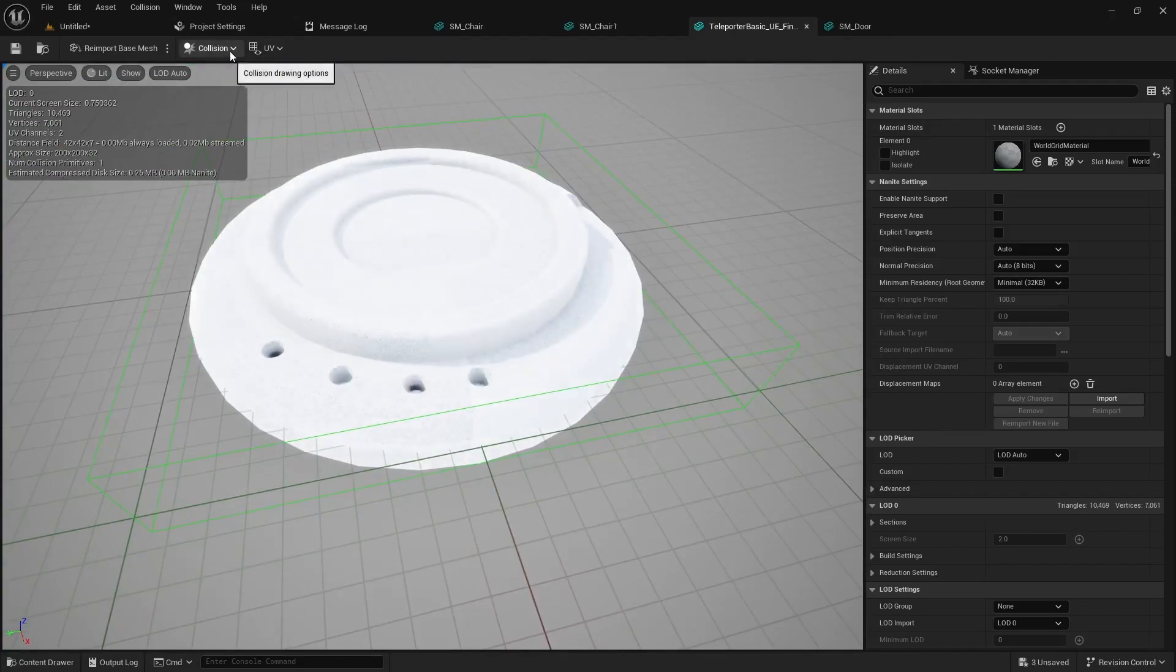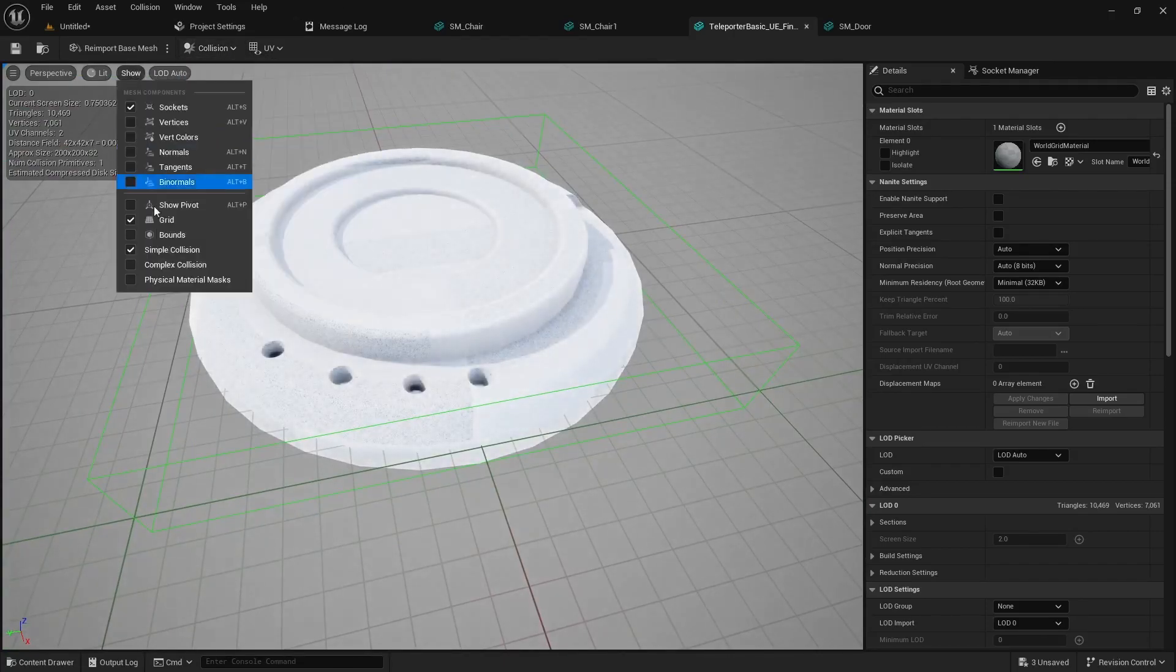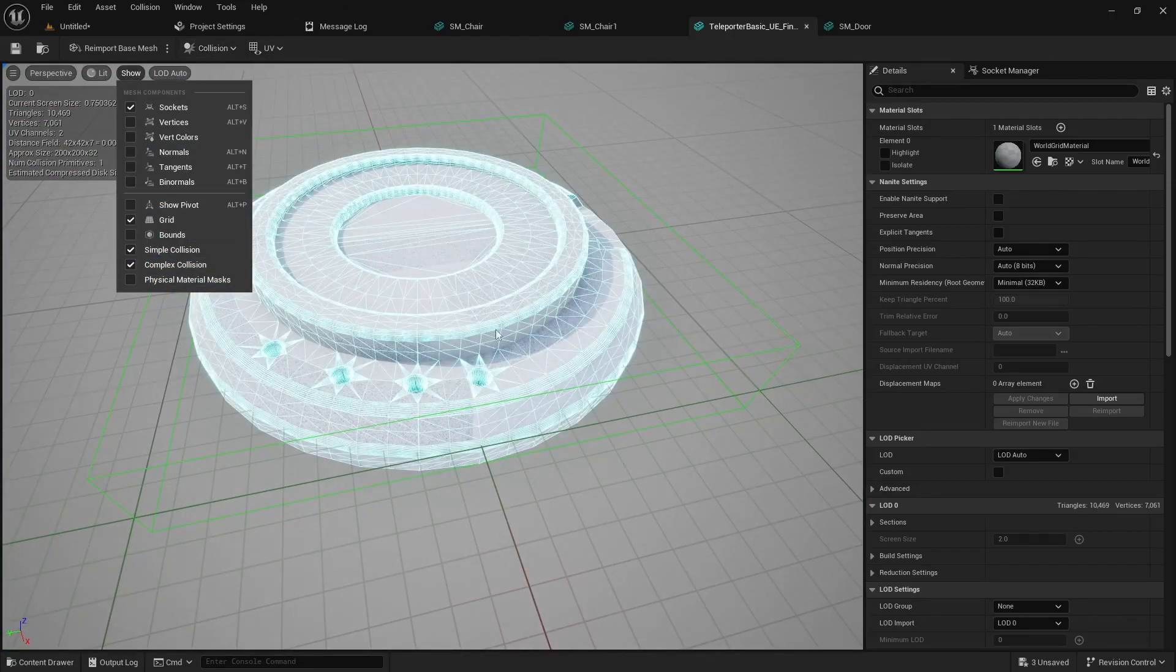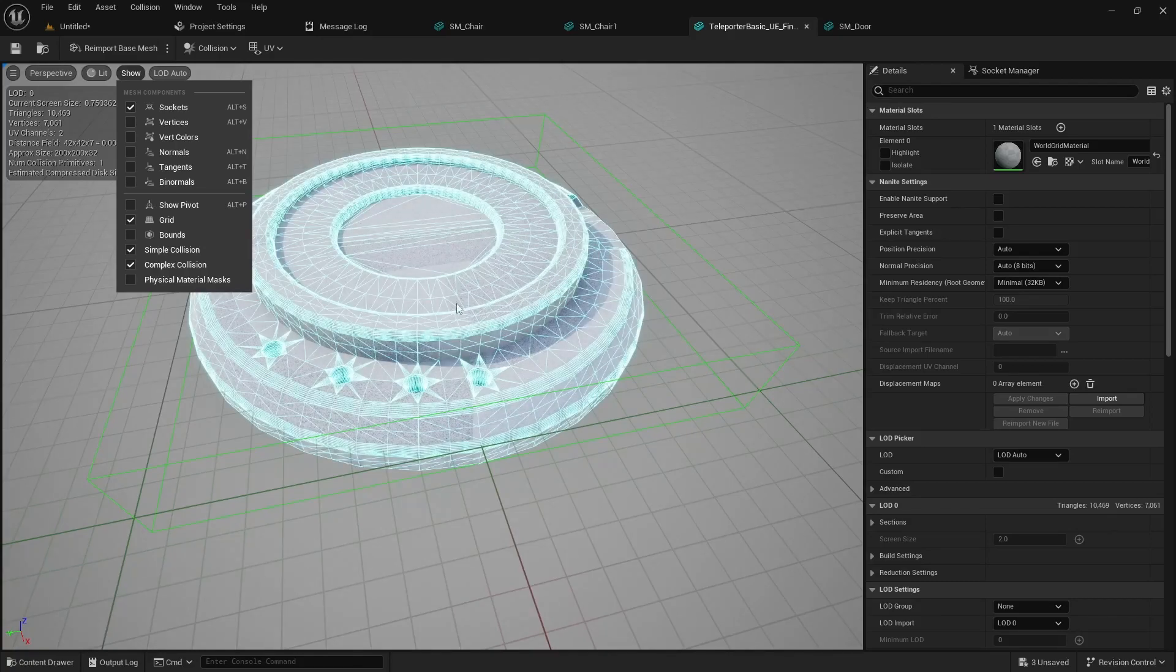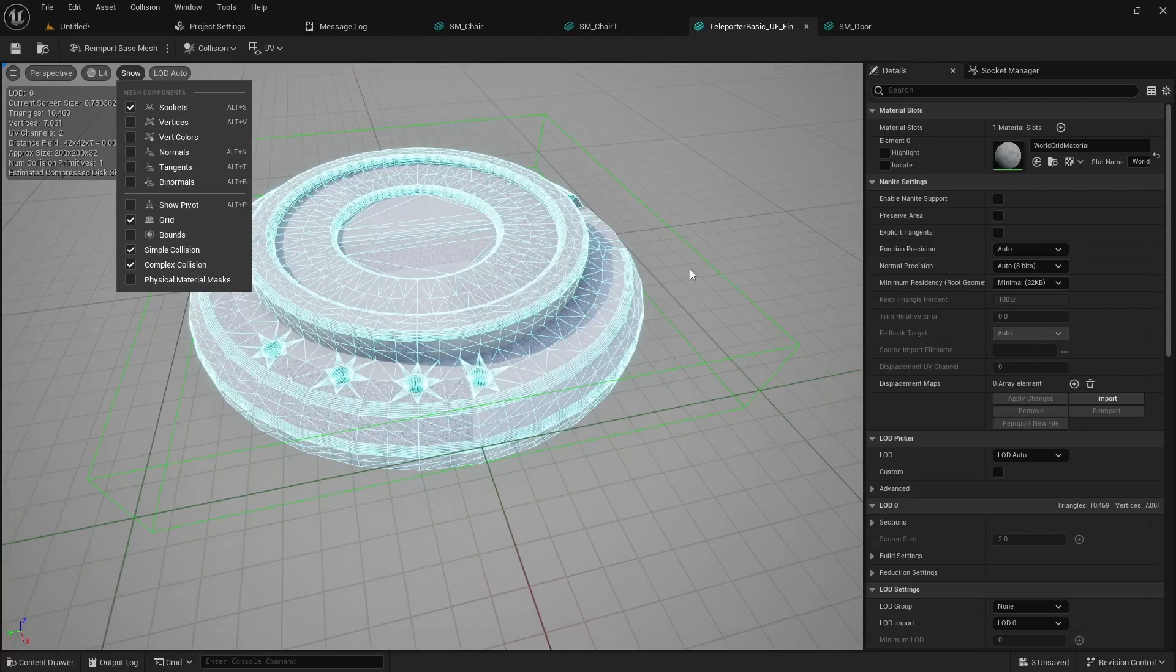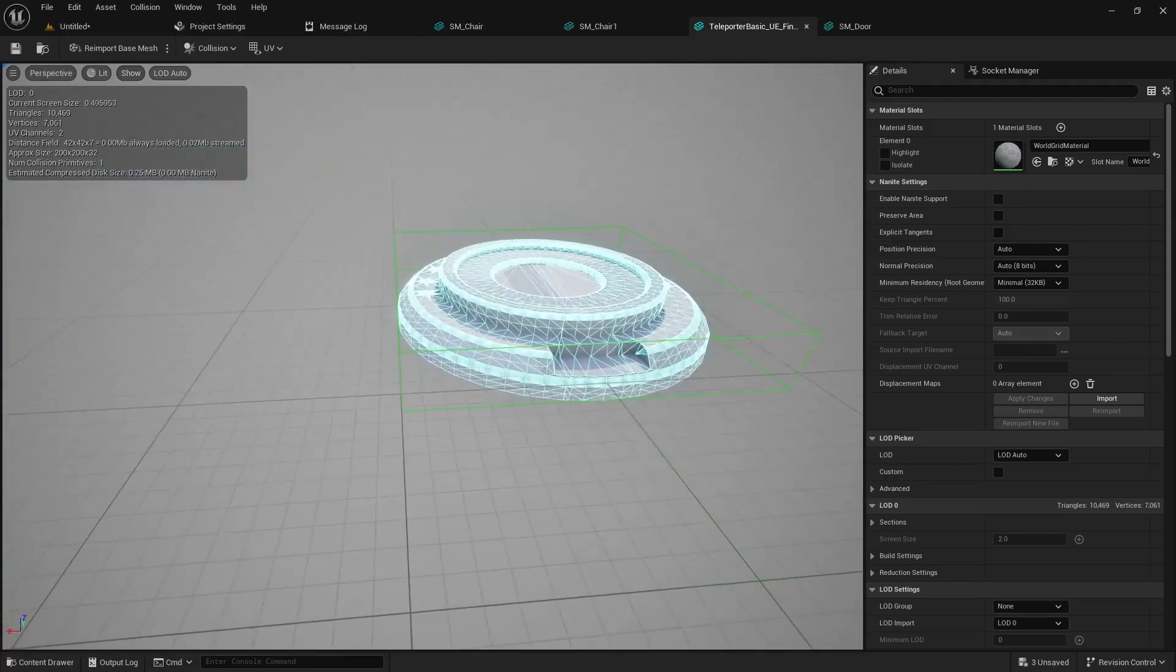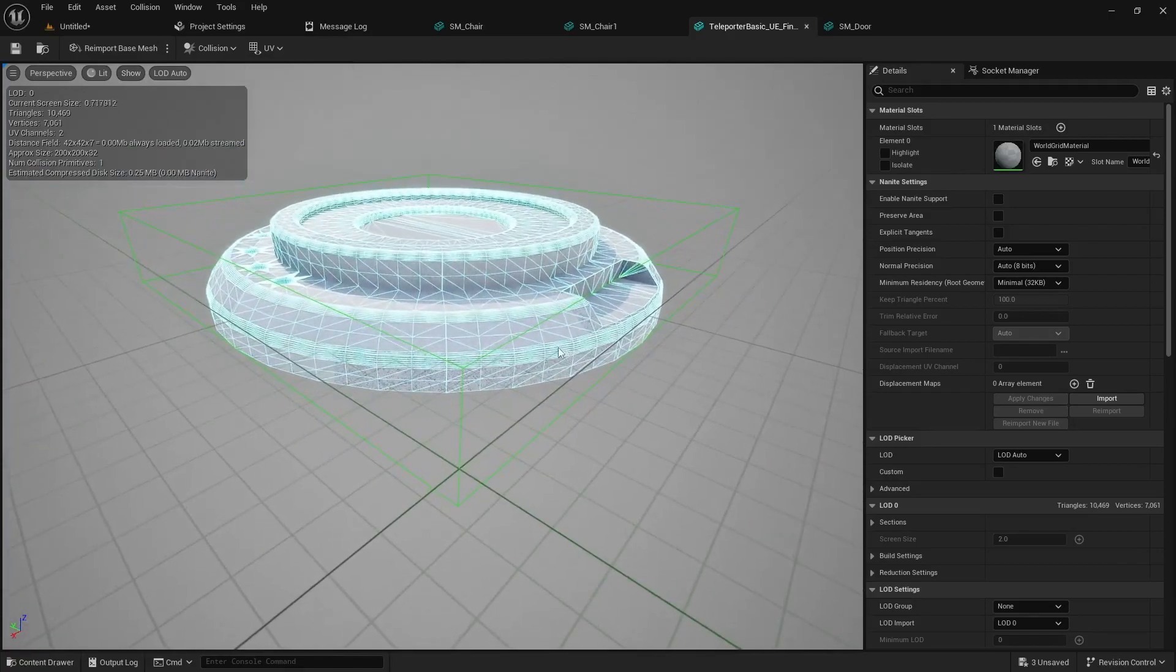So looking at the teleporter pad you can see here this is substantially more expensive to render and do physics based on than this little box collider. So keep that in mind when you're doing your projects but sometimes it's necessary to use the complex one.